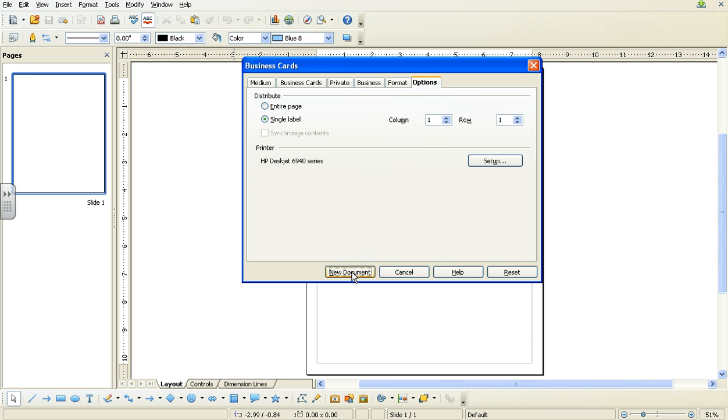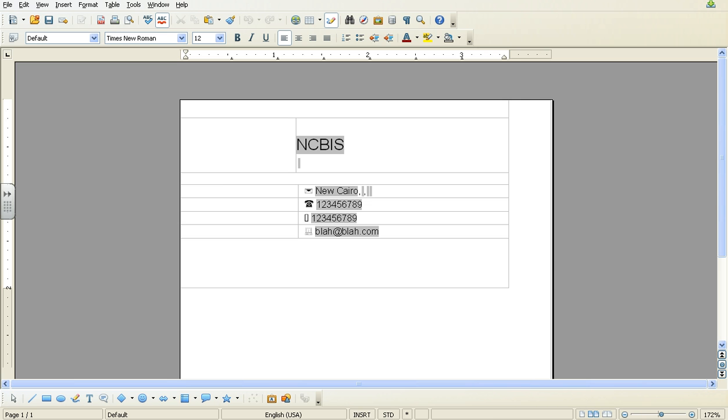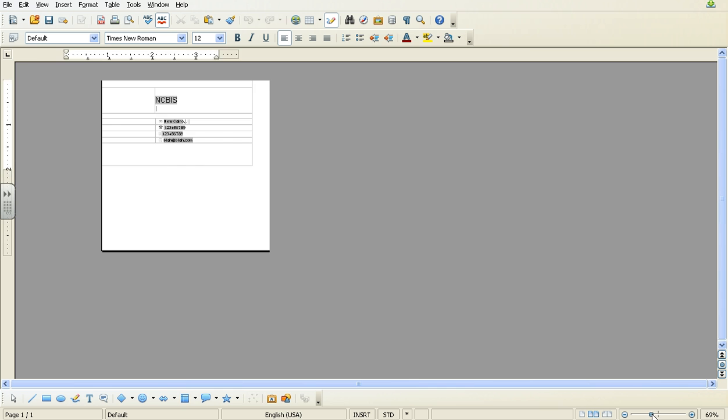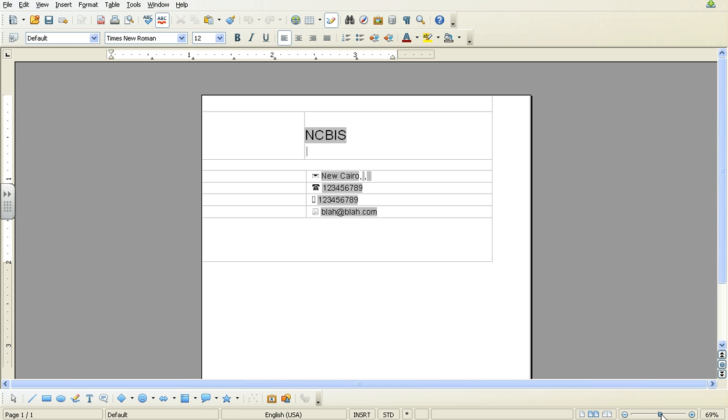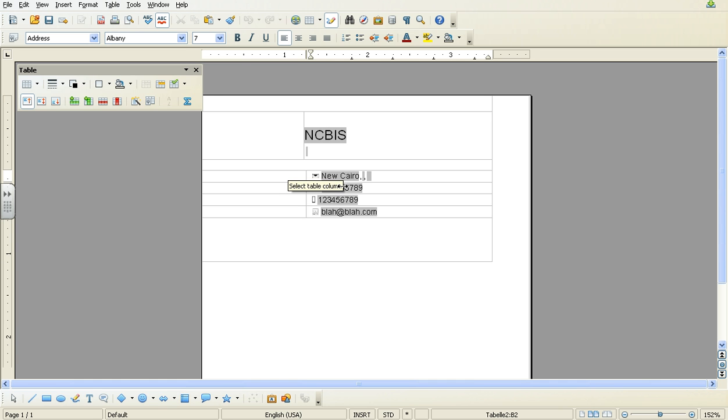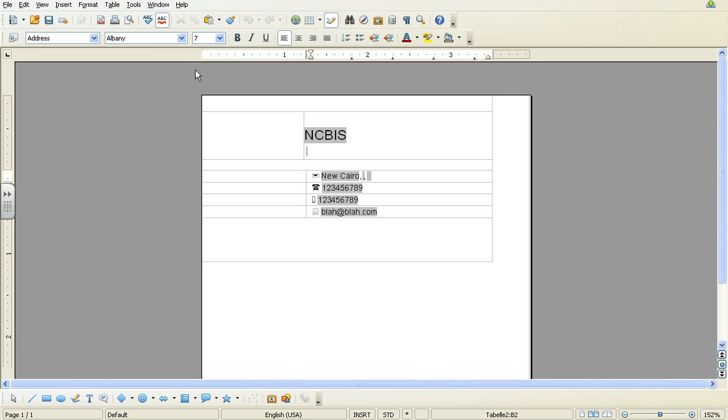And you go to New Document. So you have set up the business card how you want, what you want, and you click on New Document. It should appear soon. And there we are. At the bottom, you should be able to zoom in and out. And this is the information that you've entered before.